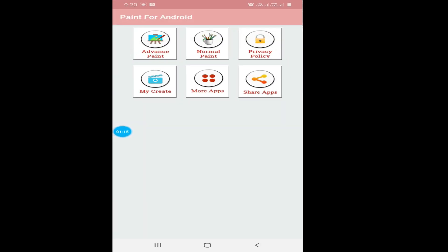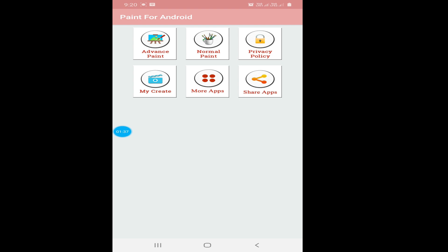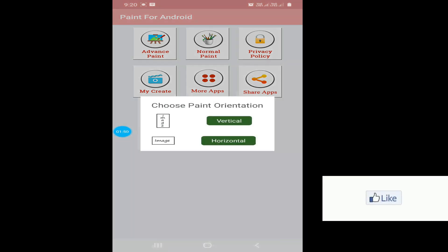I have turned it and it is horizontal. Next you can see Privacy Policy. In My Create, whatever paint you have done and saved will be shown. As I click, you can see I have already saved two images. There are also more applications similar to Paint — you can search for them and share this application. So let us start with Advanced Paint.